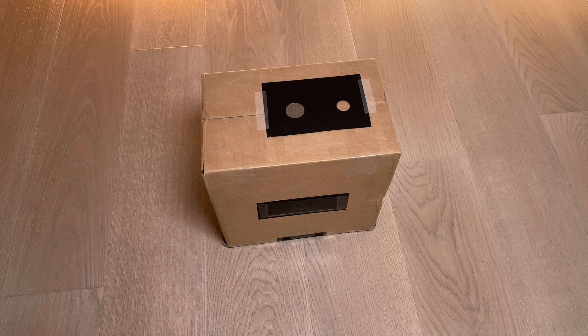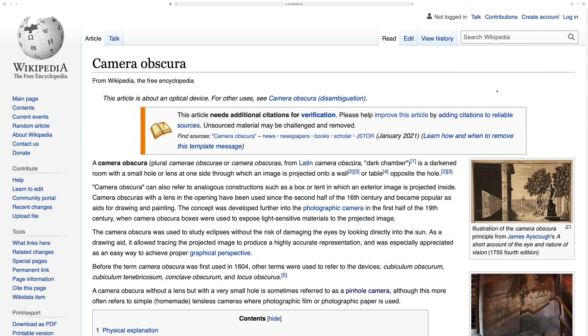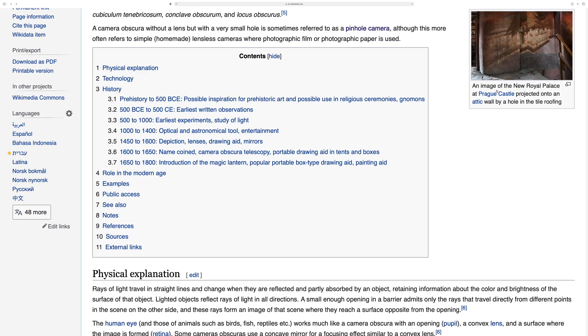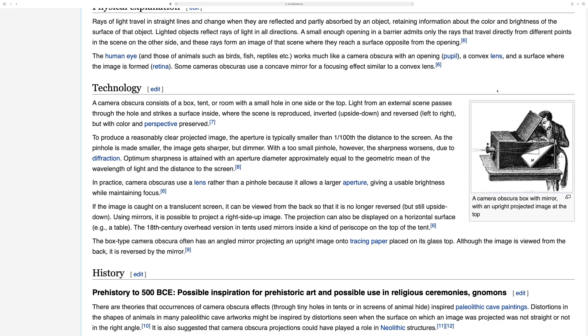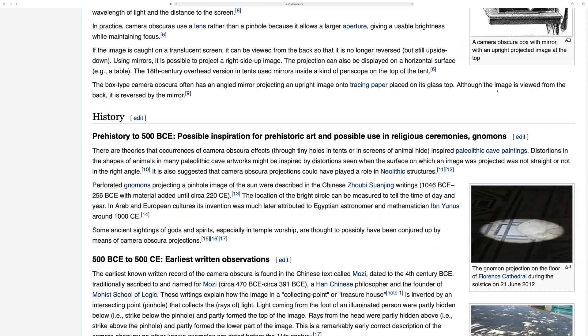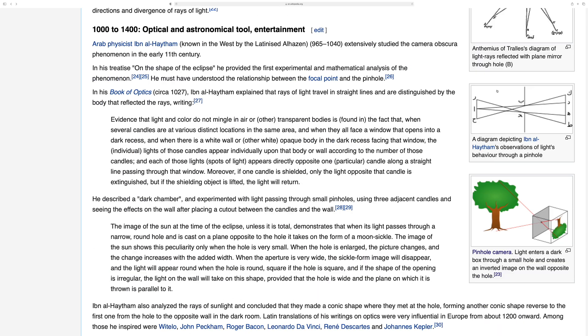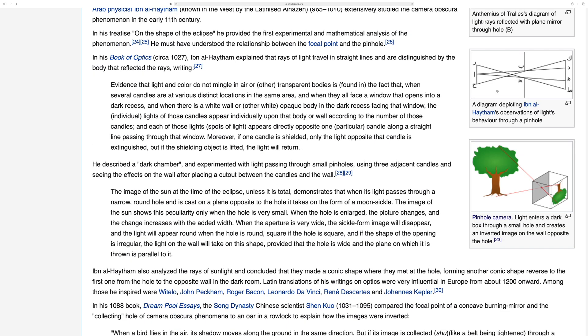Box. More about this box later. Lights on the wall was disturbing minds in the past. Today, dark room with hole even has an article on Wikipedia. Great achievement!